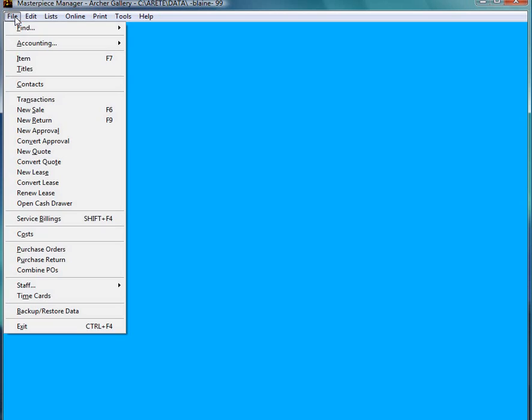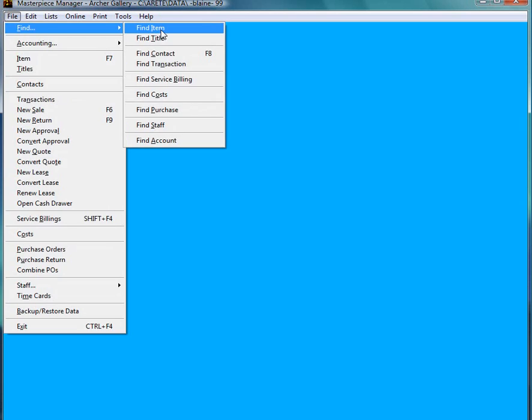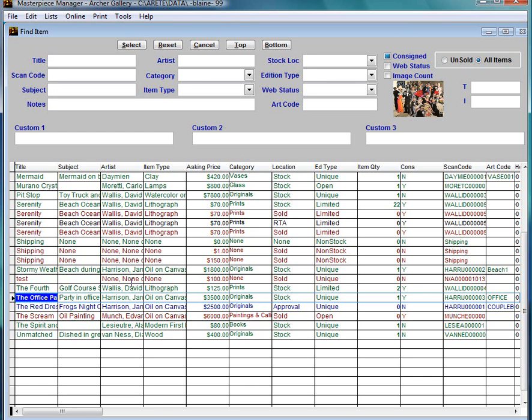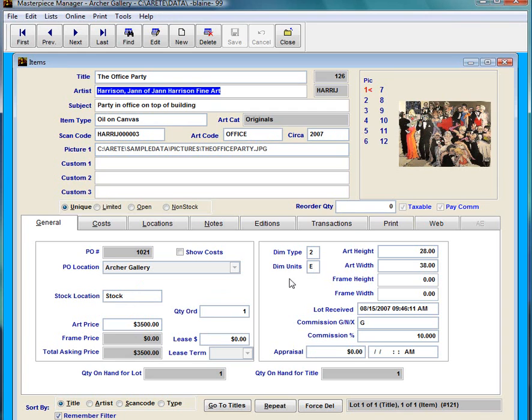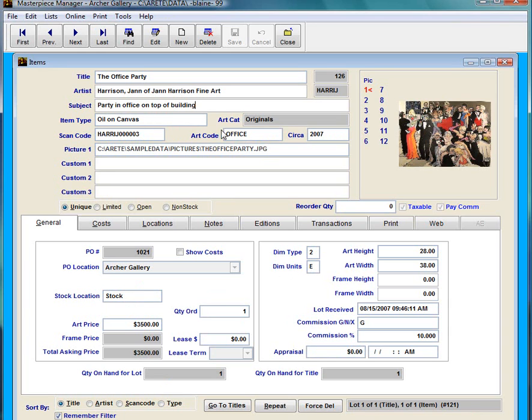I'm going to go ahead and find an item to upload. The office party one is a nice colorful piece. So in Masterpiece I already have all my information such as my title, my artist, my subject, item type or subcategory and art category.